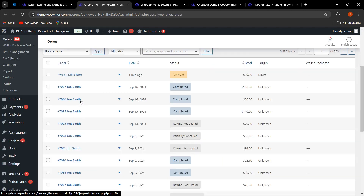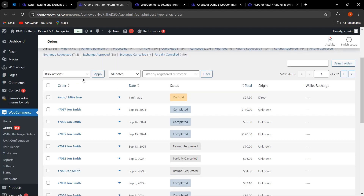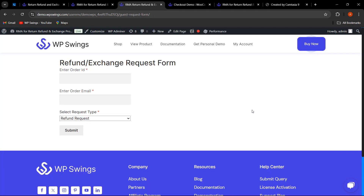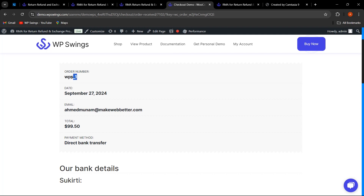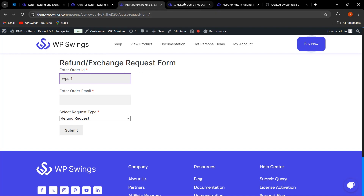In the orders section you can see orders listed sequentially — for example, 7096, 7097 — and the custom order number created after installing the WooCommerce Sequential Order plugin by Webtoffee. On the refund and exchange request form, the guest user can enter that custom order ID and copy-paste their email address to proceed.